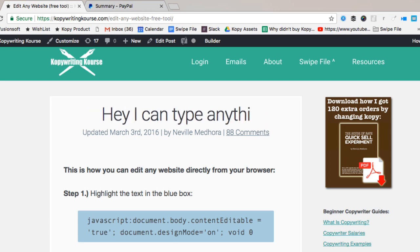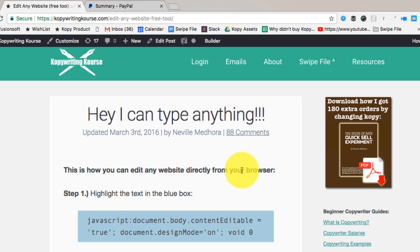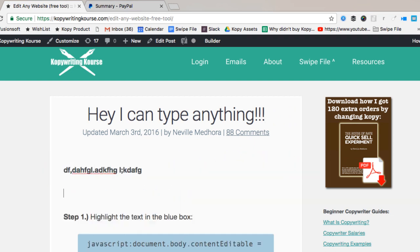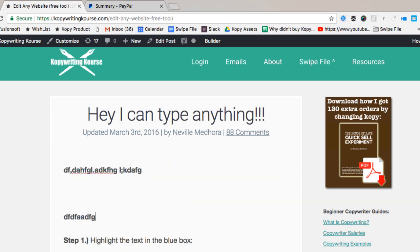So you can type whatever you want. It's spell corrected. You can edit stuff. So I can take all this content out, whatever I want to do. Now what are some uses for this?